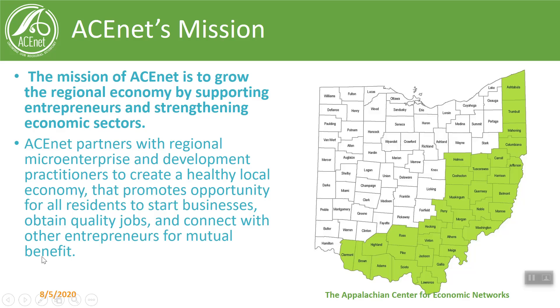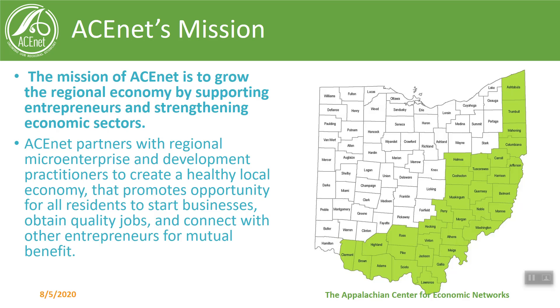Before we get started we'll talk a little bit about AceNet's mission. The mission of AceNet is to grow the regional economy by supporting entrepreneurs and strengthening economic sectors. We are going to go through this brief webinar that will help you get your business up on Facebook and possibly connecting with more customers.